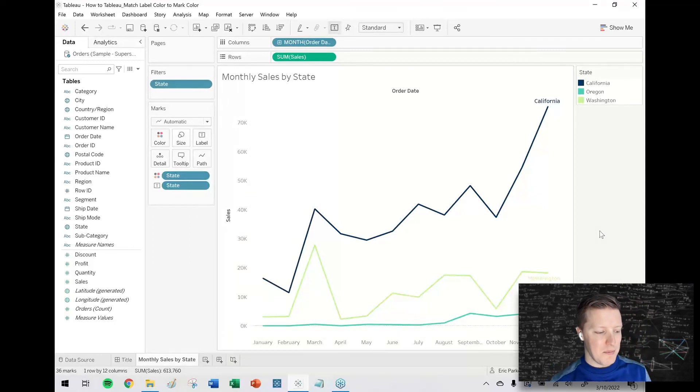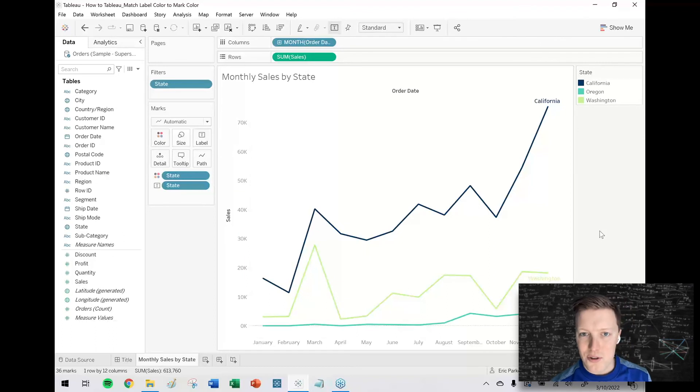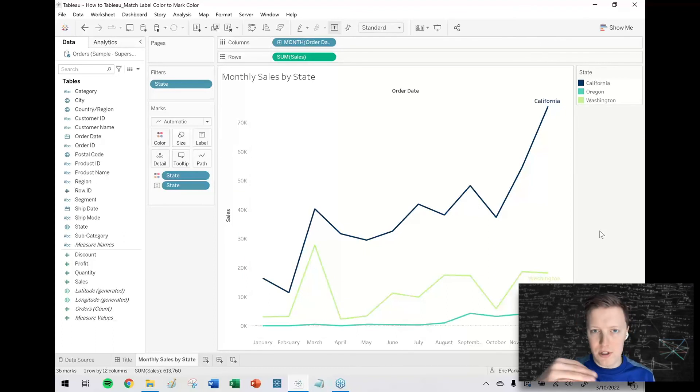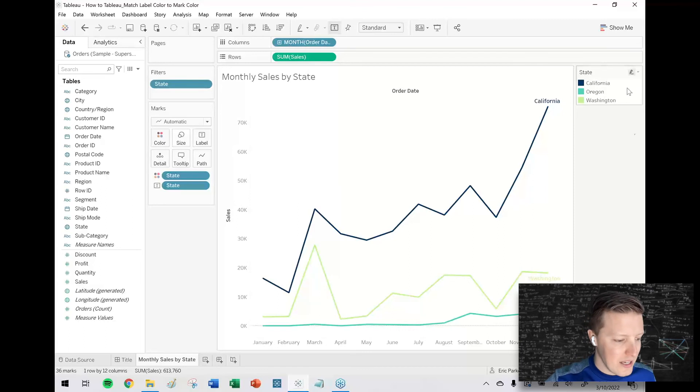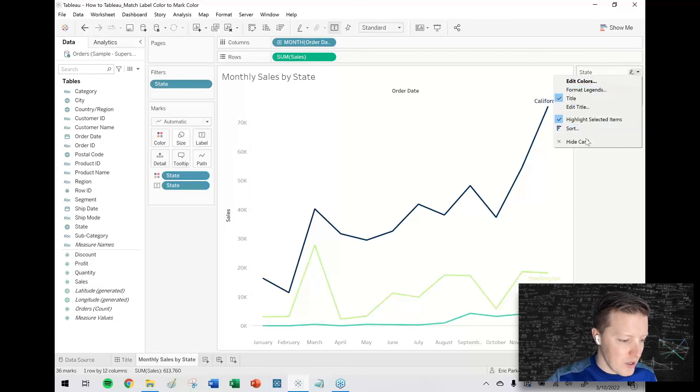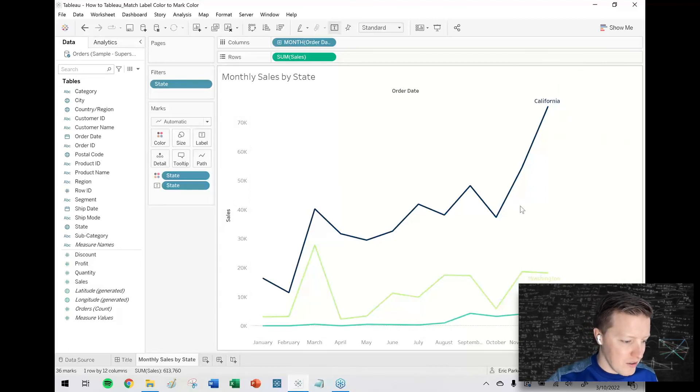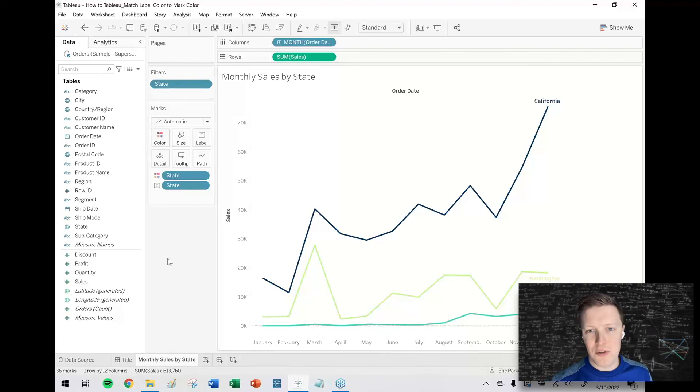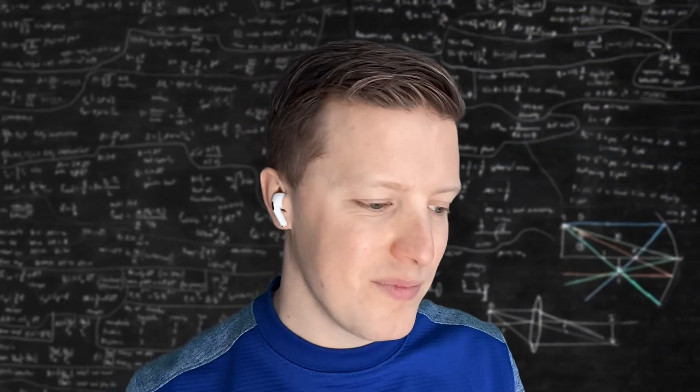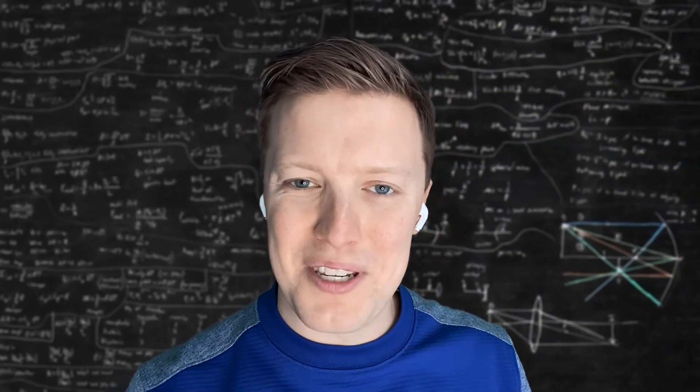But now you can see not only do I have the label, but it's actually color coded. So if these values were sort of intertangling, I wouldn't run into any difficulties. And I think I could go so far as to say we don't even need that color legend anymore because it's built into the chart.